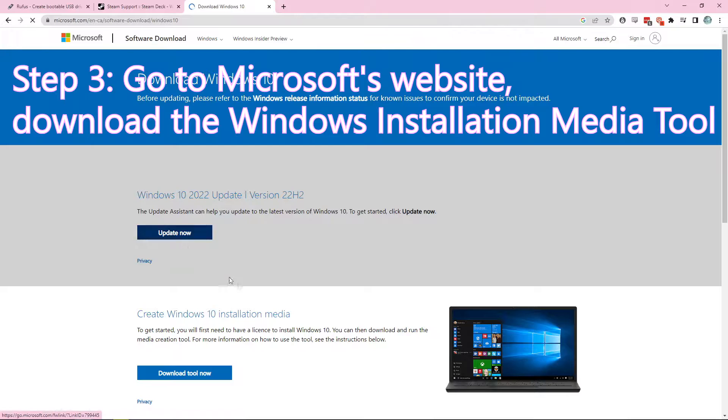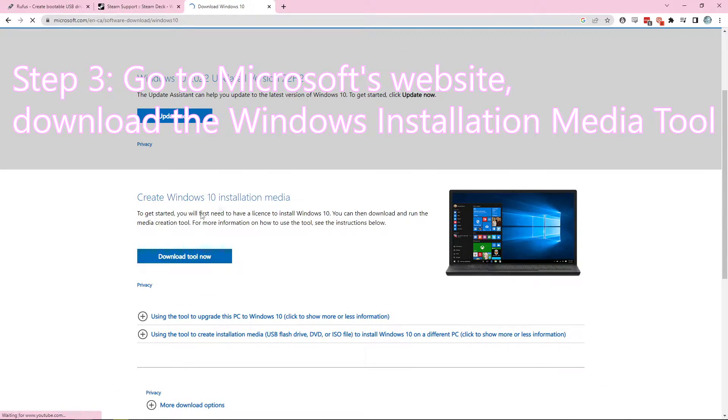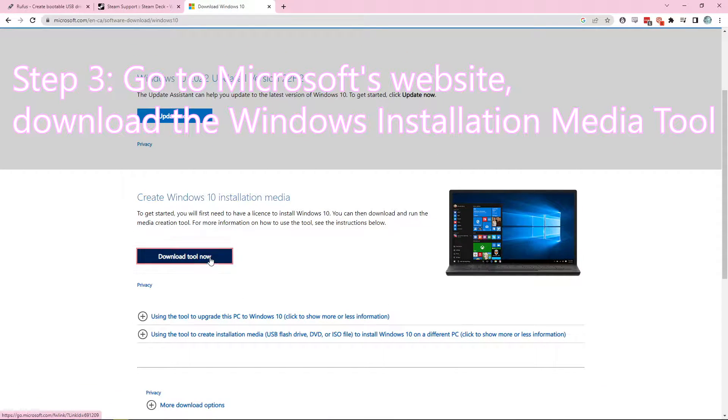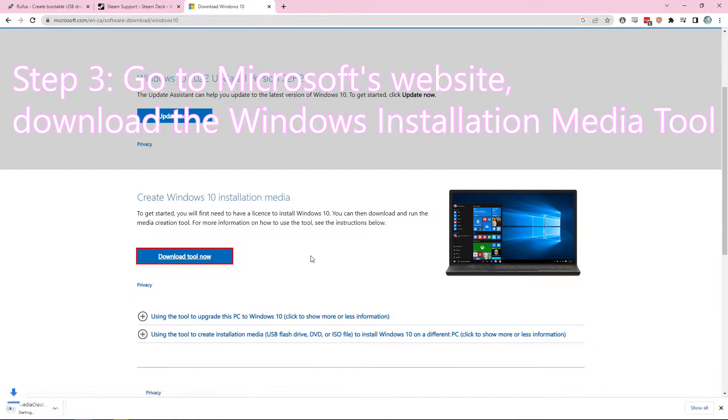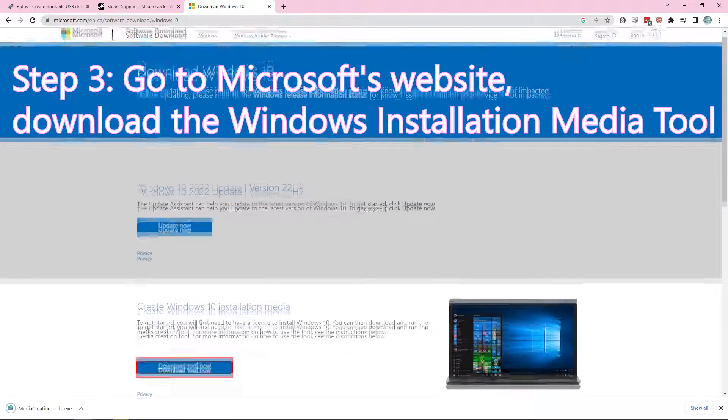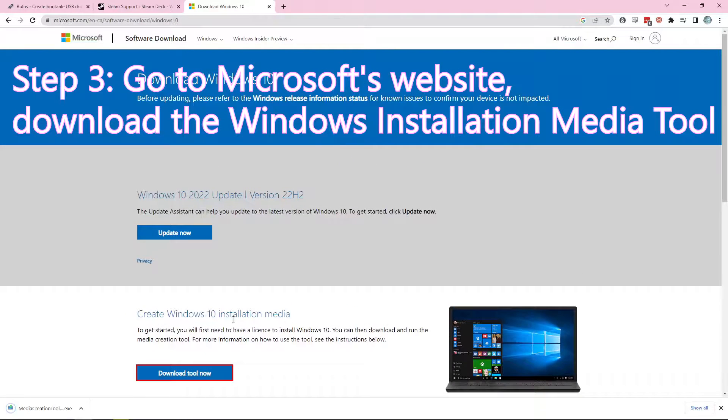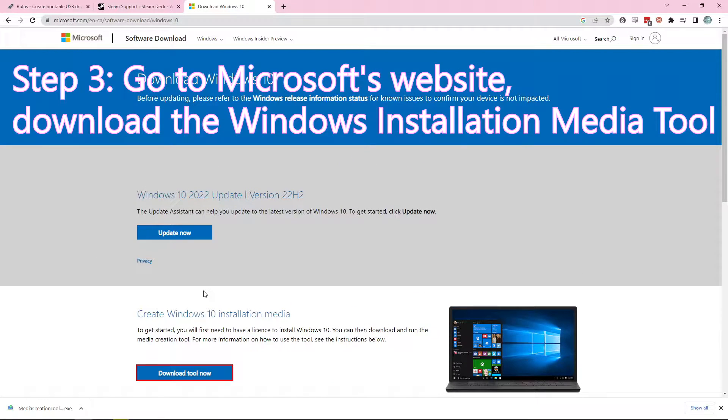And download the actual ISO file from the installation tool. You can also do Windows 11 if you prefer that to Windows 10, but keep in mind that there may be some performance issues with Windows 11. Personally I recommend 10, but do what feels right.